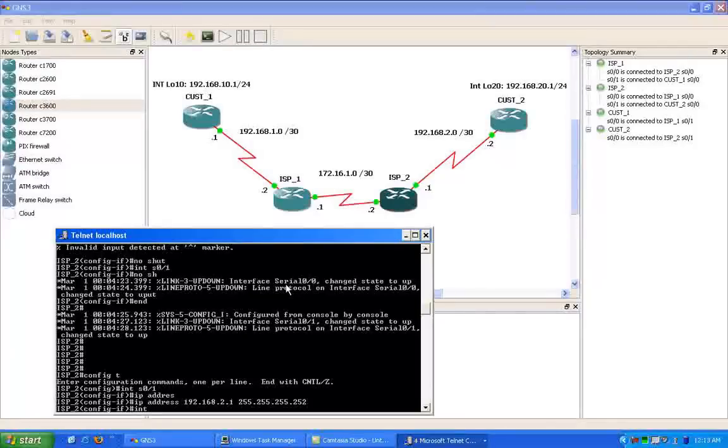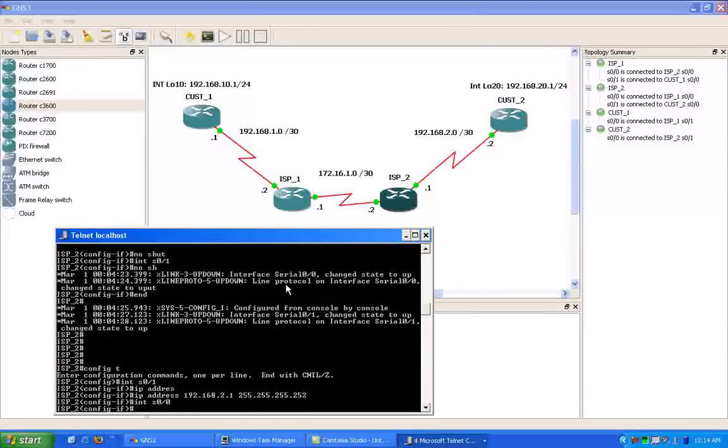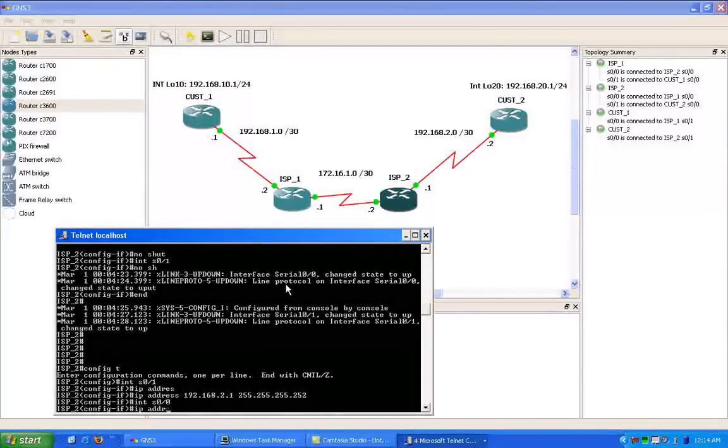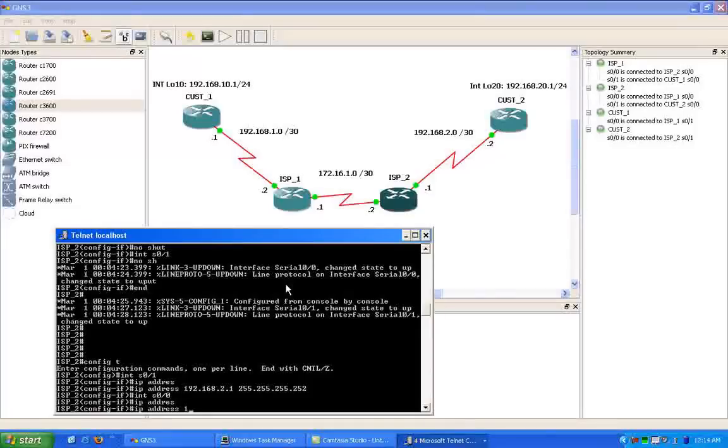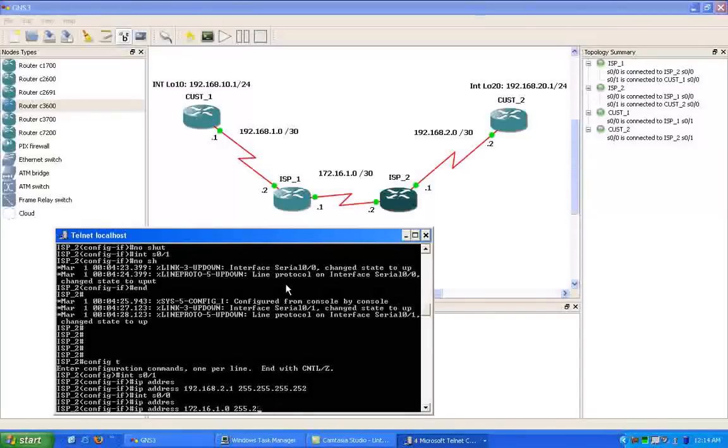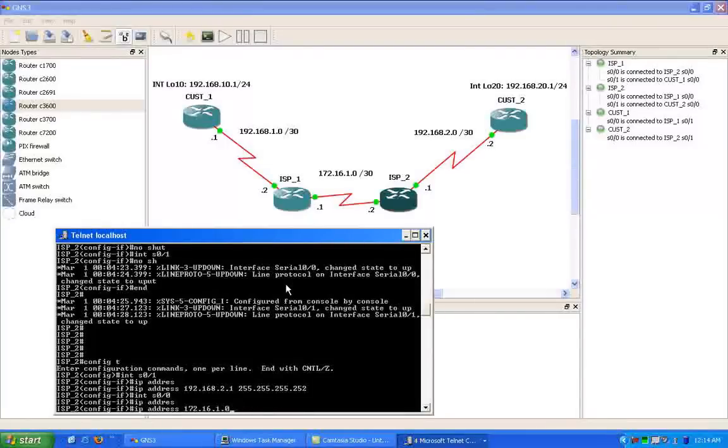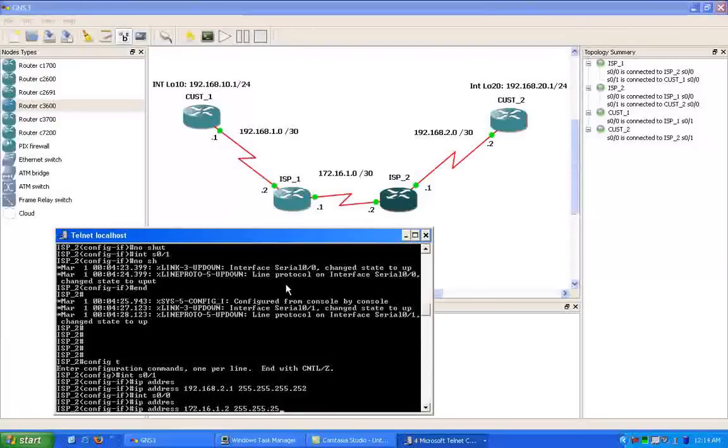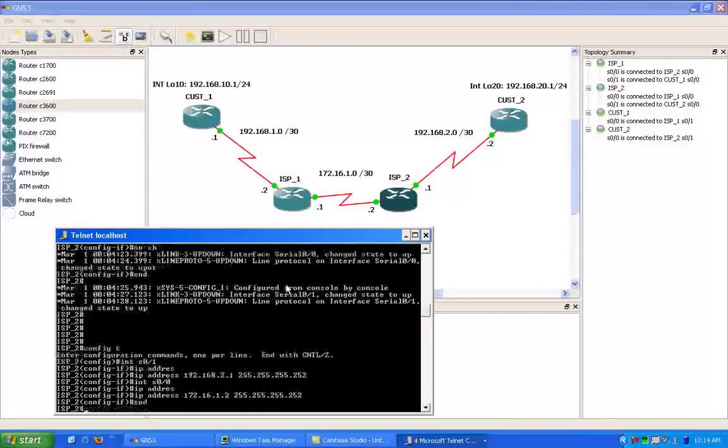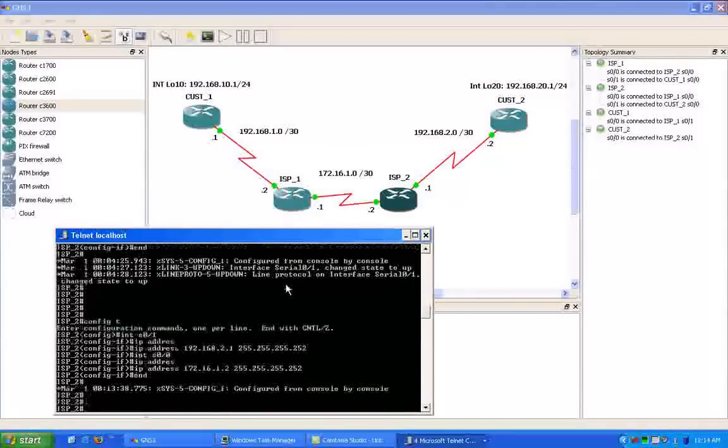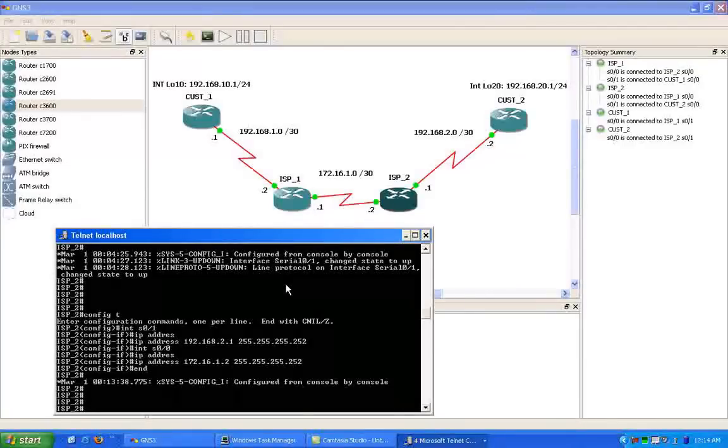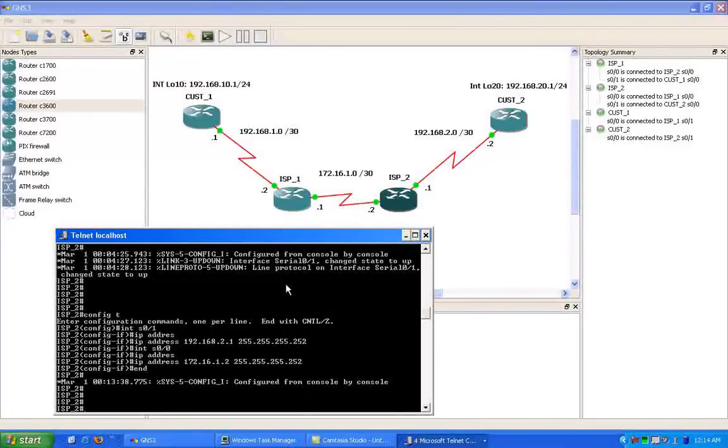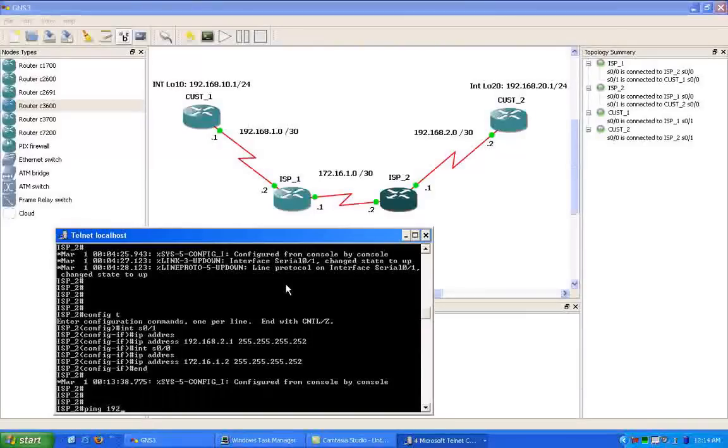The connection that is between the ISP routers, which is ISP2 to ISP1, is serial 00. So we'll go under this interface, we'll give it the IP address of 172.16.1.2 with a slash 30 subnet mask. Okay, it looks like we have the IP addressing done on ISP2.